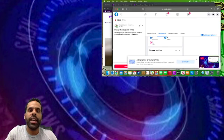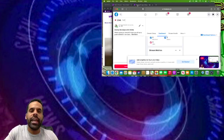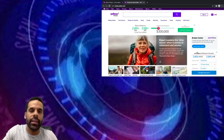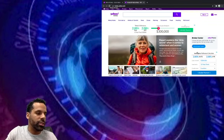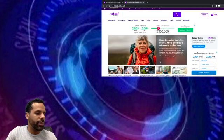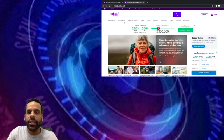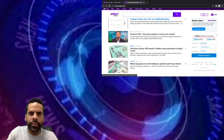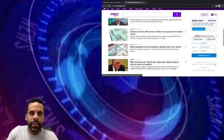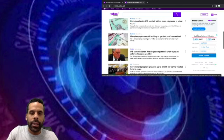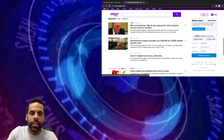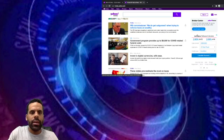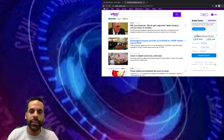But without further ado, we're gonna go ahead and get into this screen here, the personal financial side of Yahoo Finance, and let's see what kind of great stuff we got going on today. Let me make sure technology is working with me pretty well, you guys can see pretty well. All right, I think we're looking good. Let's figure out some interesting stories here in the personal finance section. Finance PhD, that's just an ad. Stimulus checks, IRS sends two million more payments in latest round. Government program provides up to $9,000 for COVID-related... this seems interesting. Let's take a look at this one.